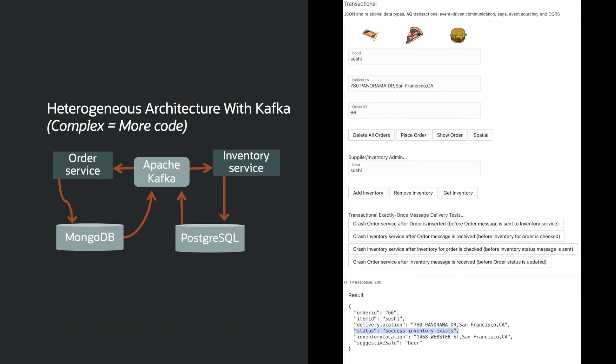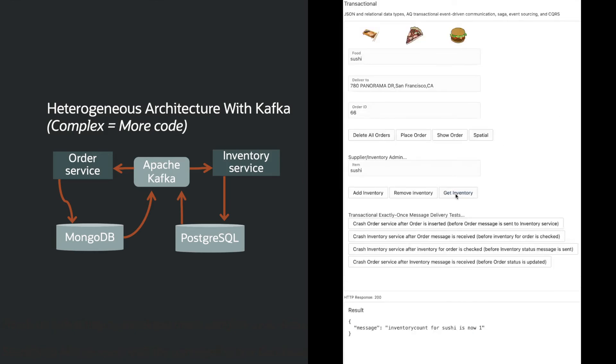We then see a successful order. However, when we check the inventory, we see that the inventory level has been reduced by two due to the fact that duplicate messages have been processed by Kafka.